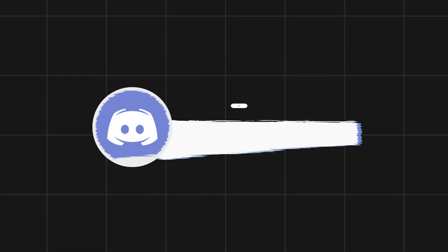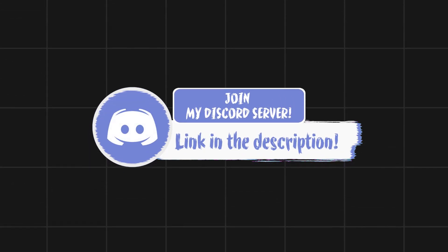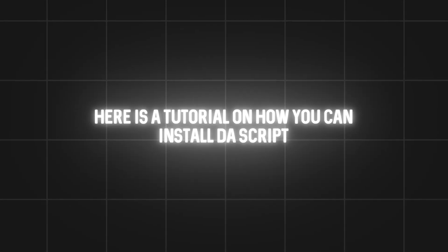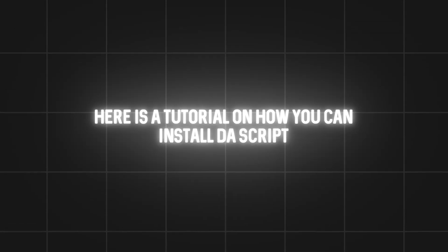You will get the script from my Discord. Link is in the description and it's free to join. So here's a tutorial on how you can install the script.